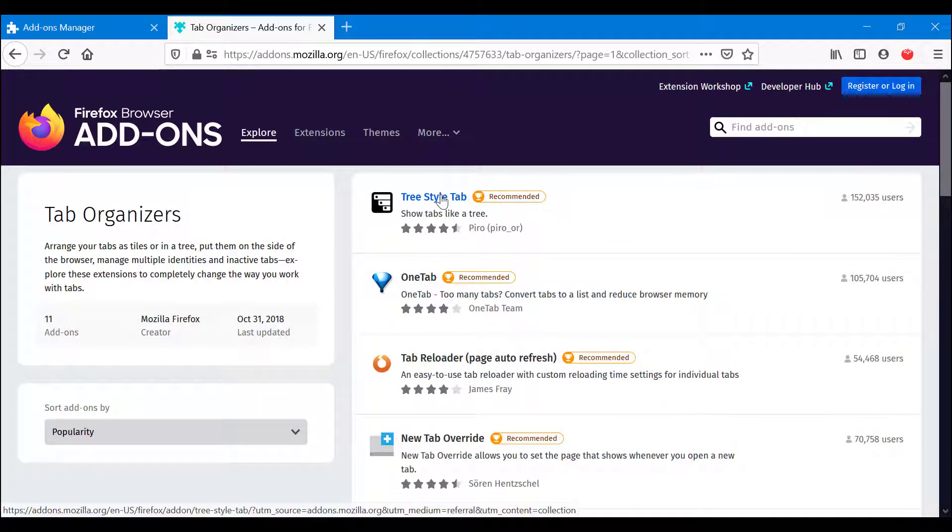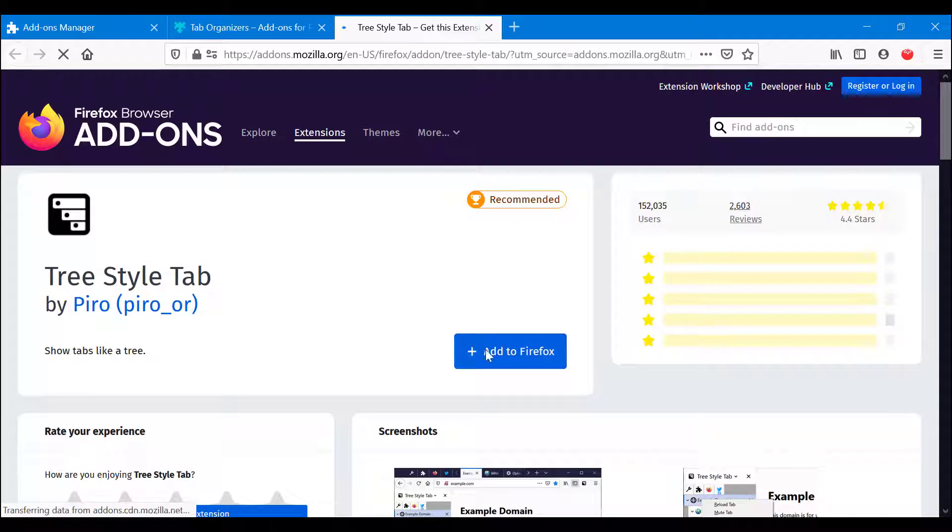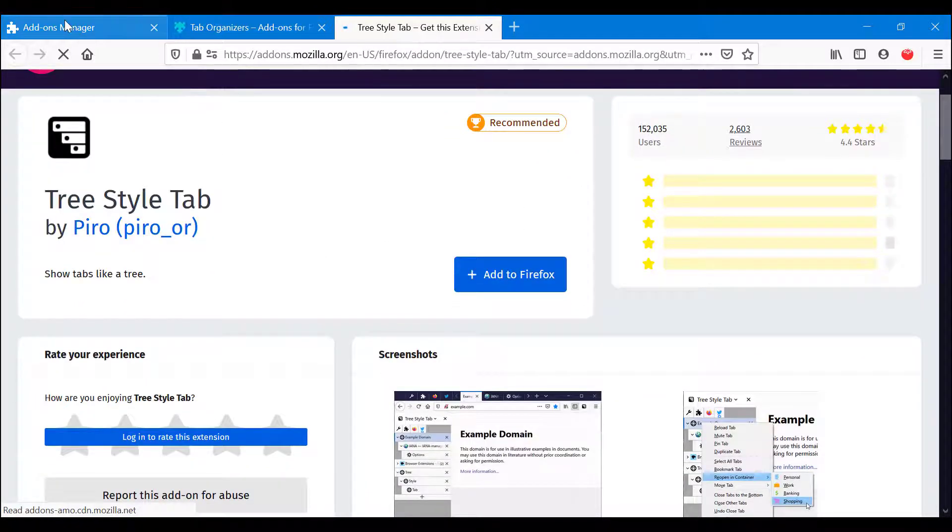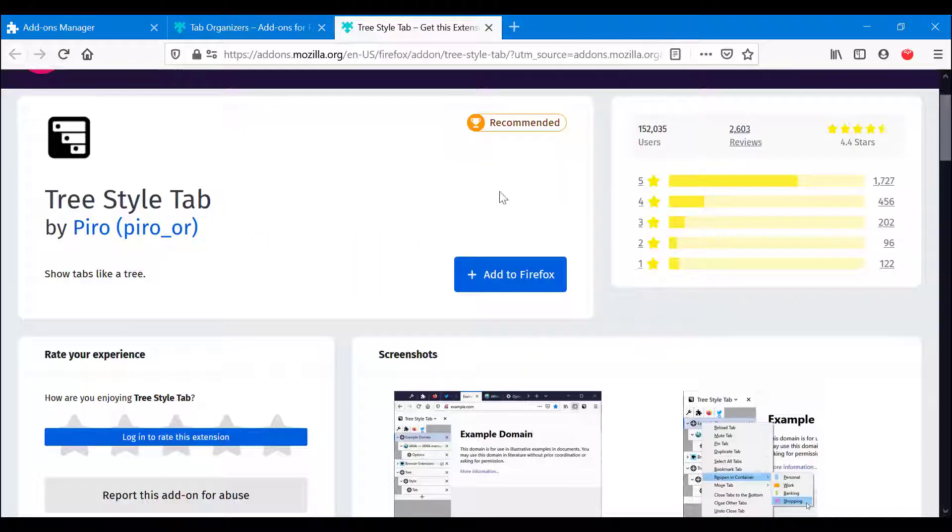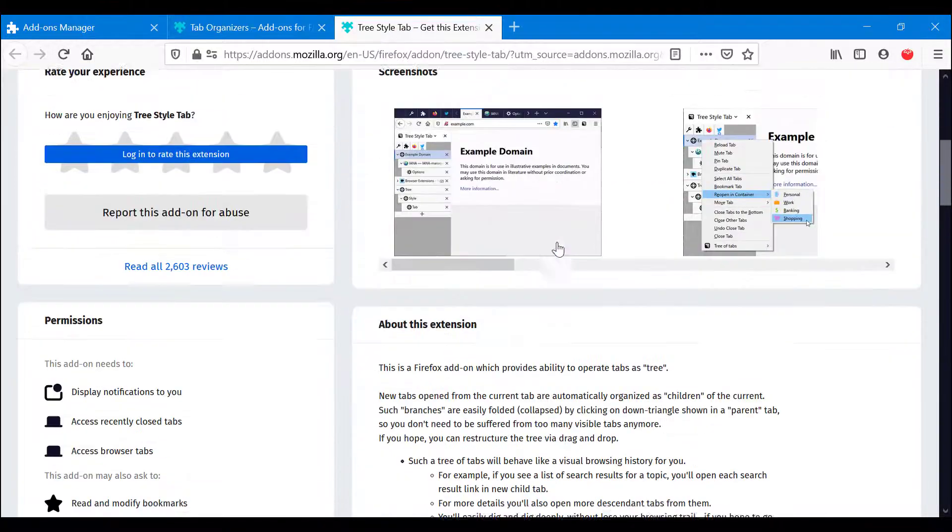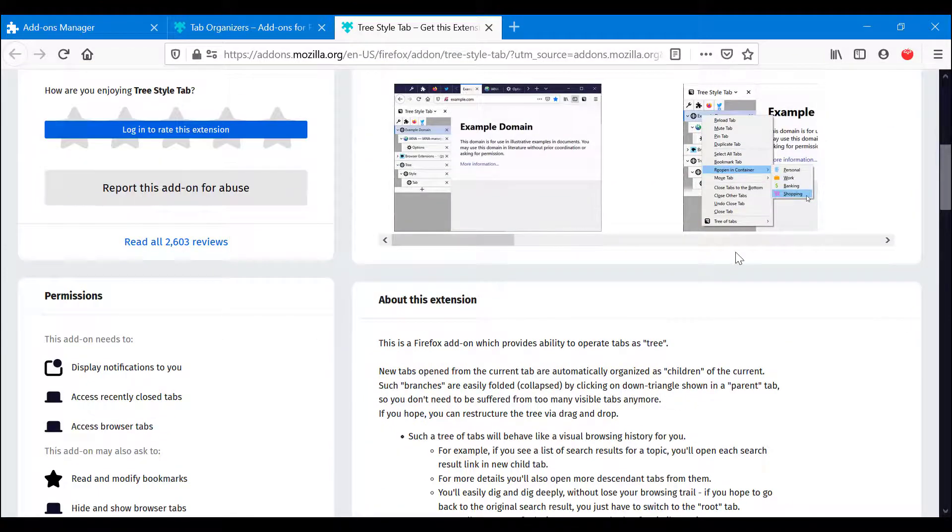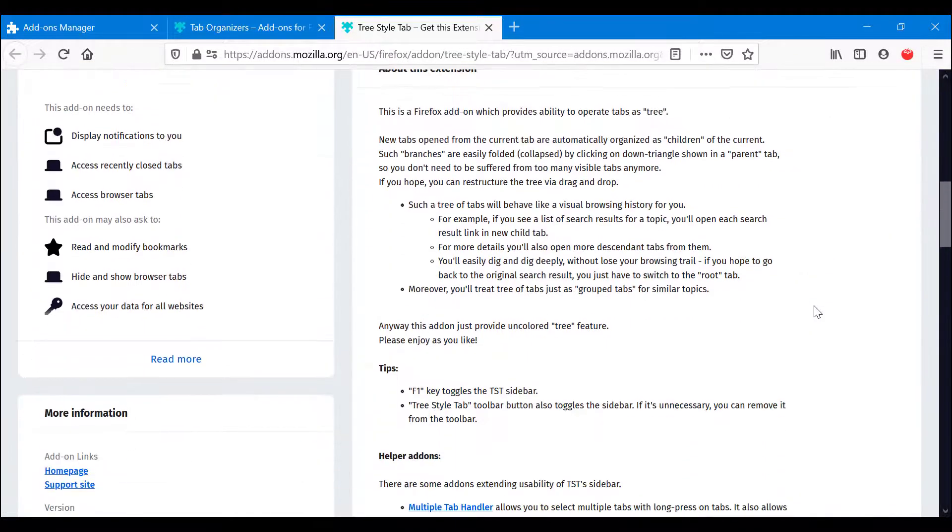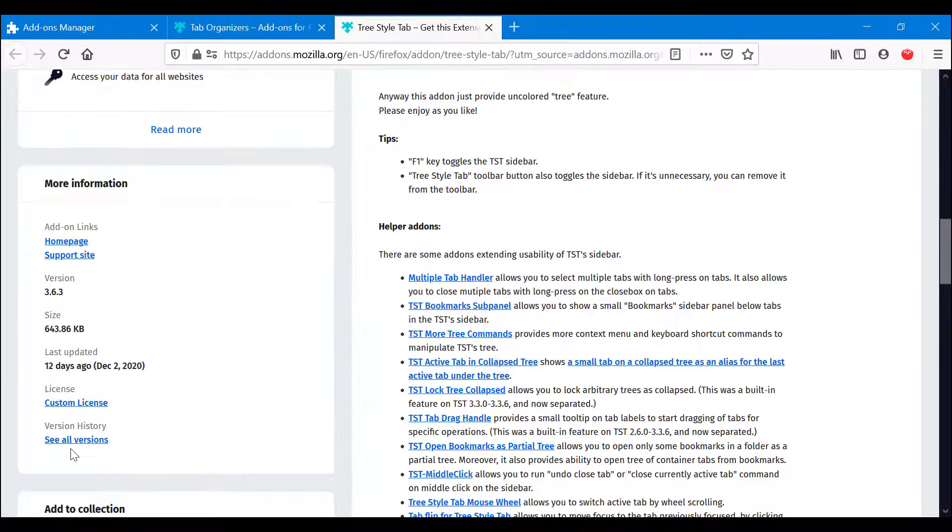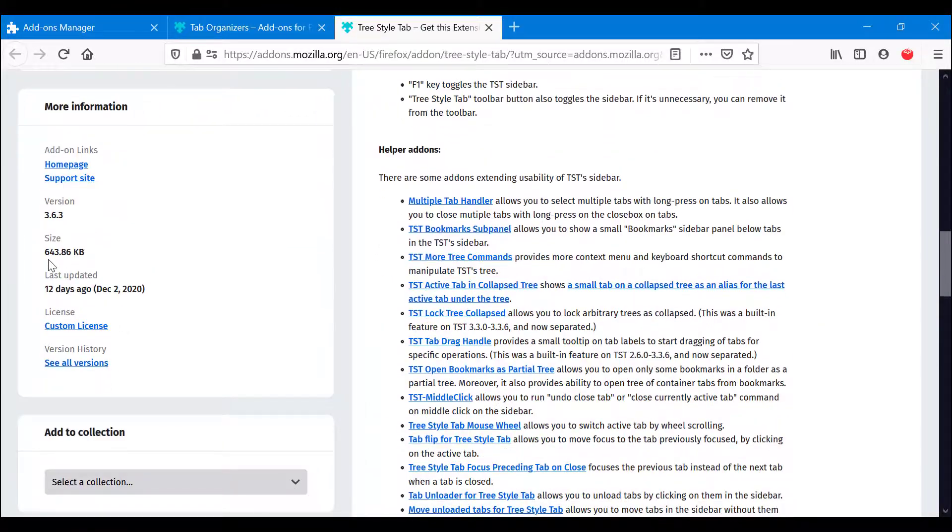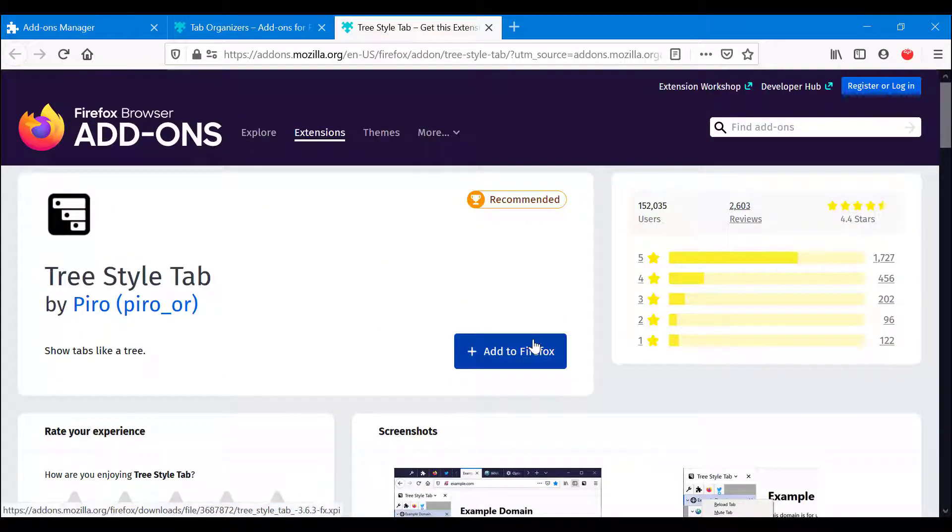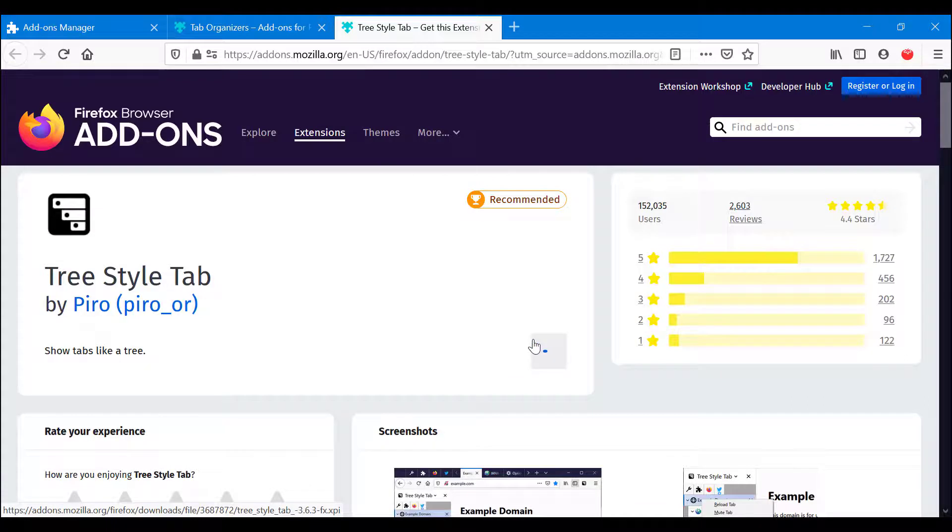So this is how it will look like if we're not installing it here. Basically the same procedure. You have screenshots, descriptions, more specific size, all that good stuff. Again, if you want to install it, Add to Firefox, wait a little bit, Add, and then you basically get the tab.